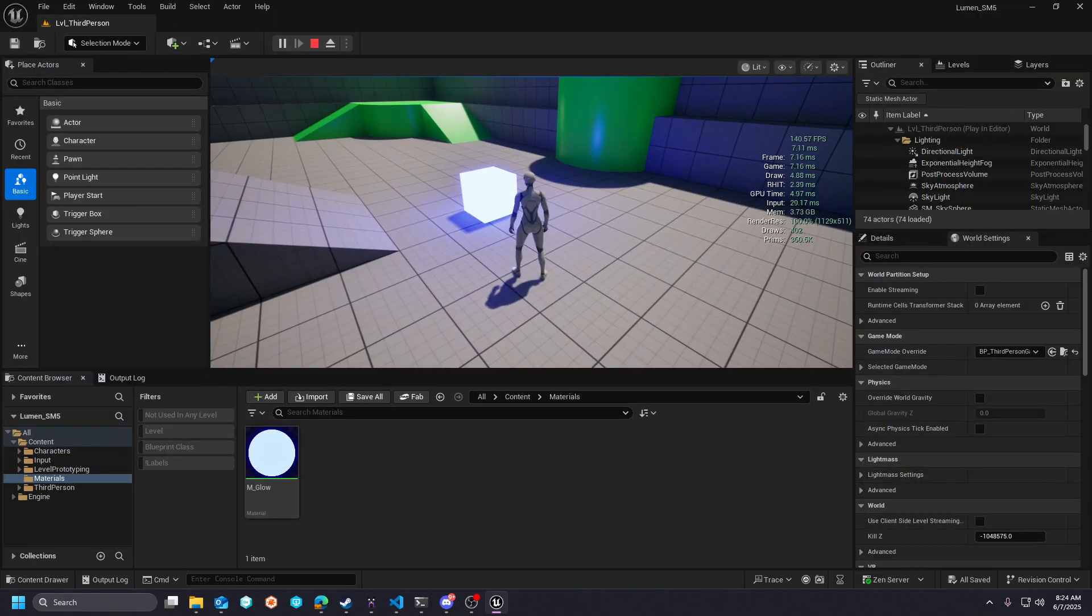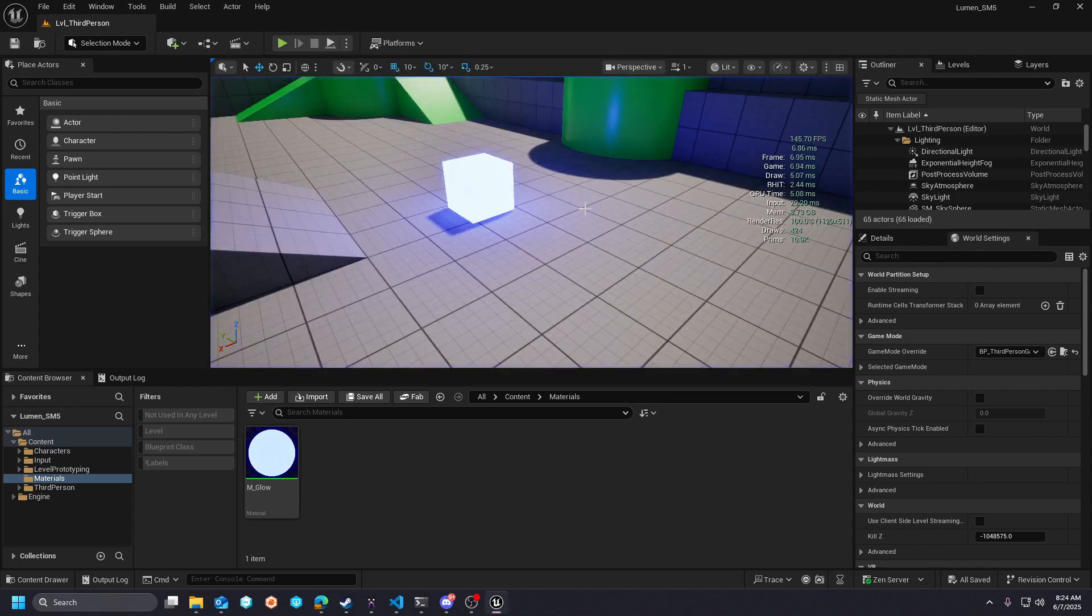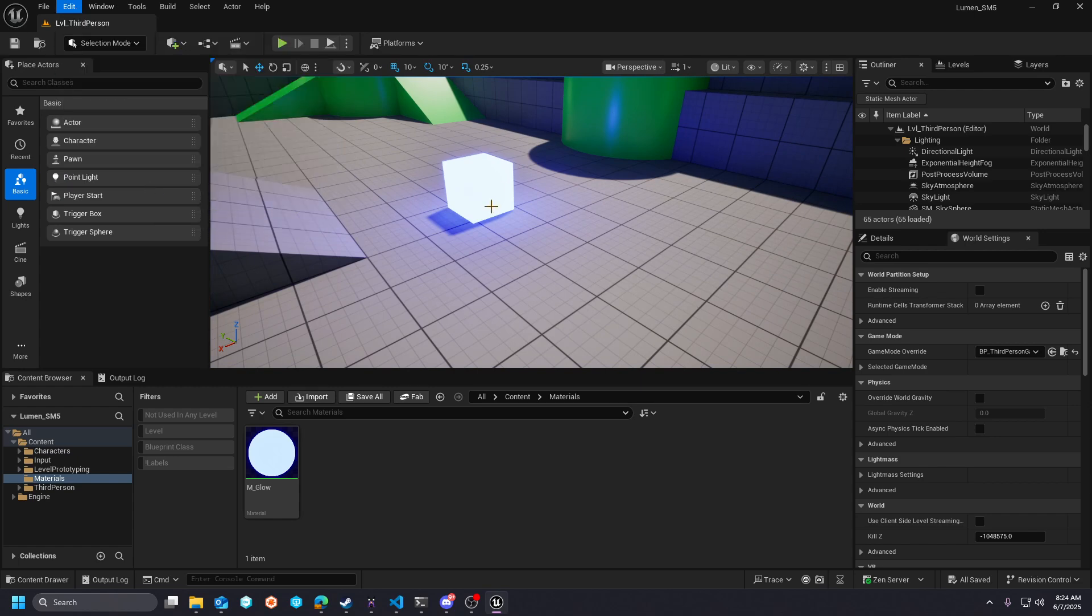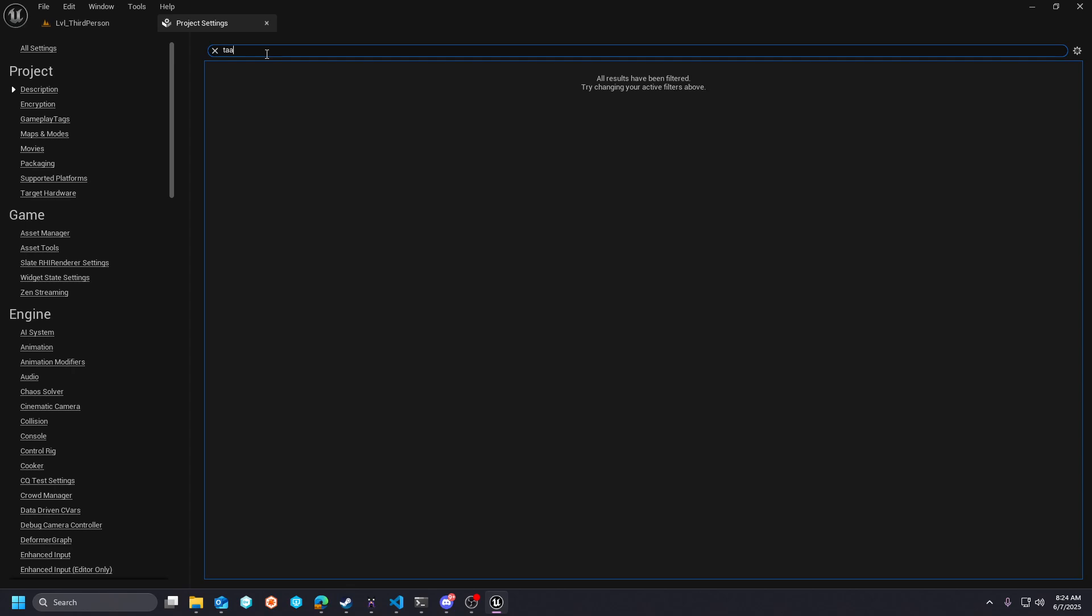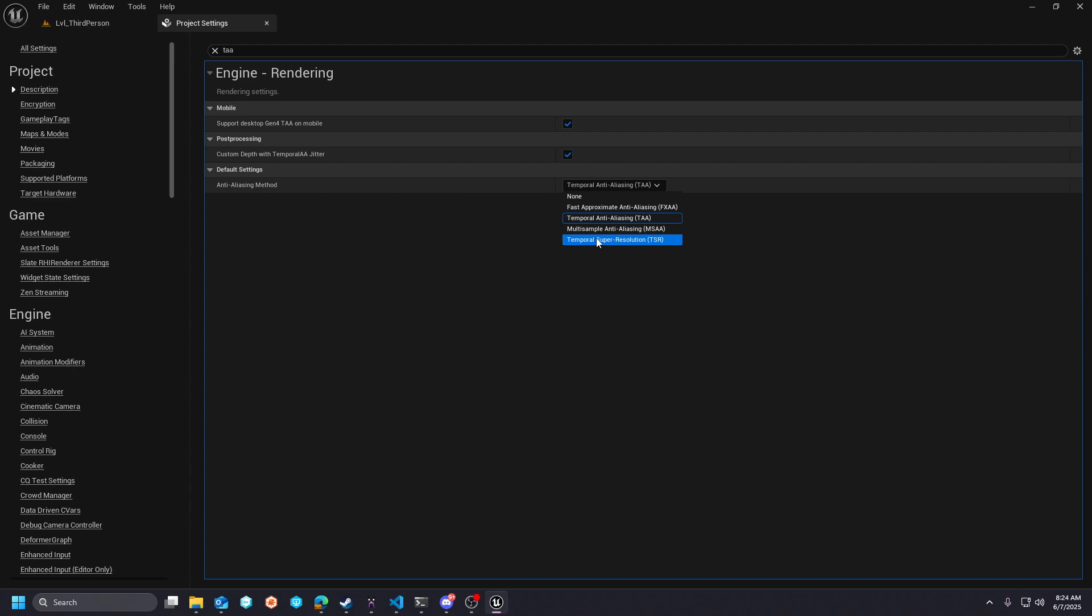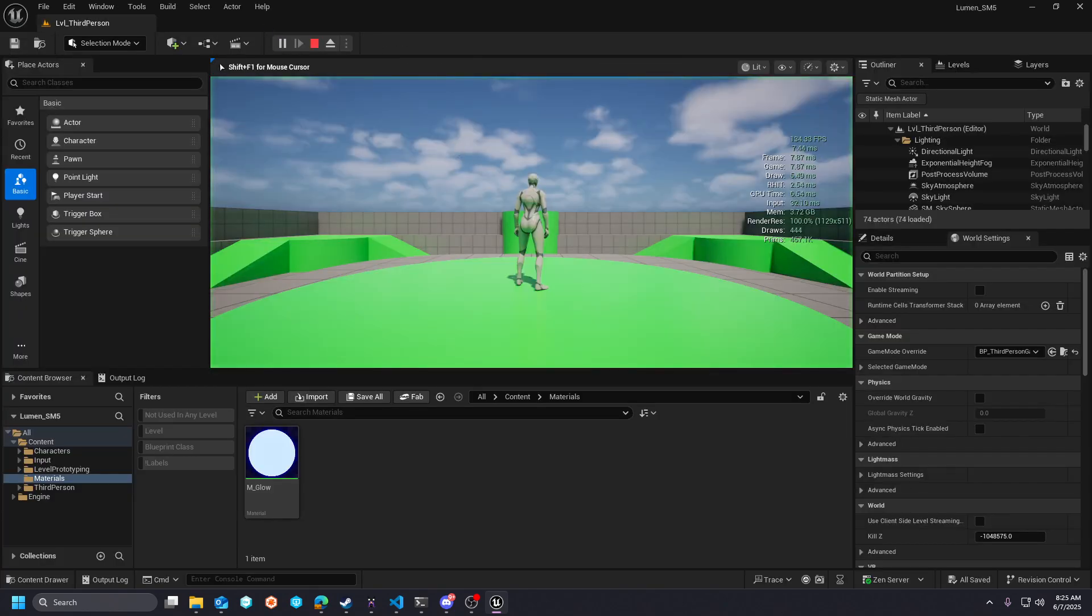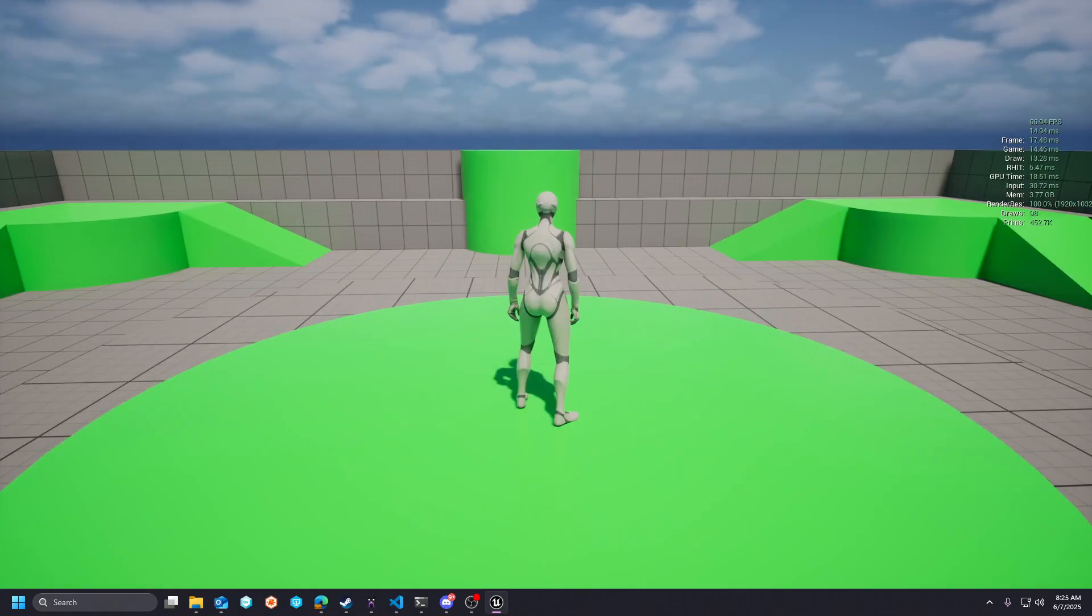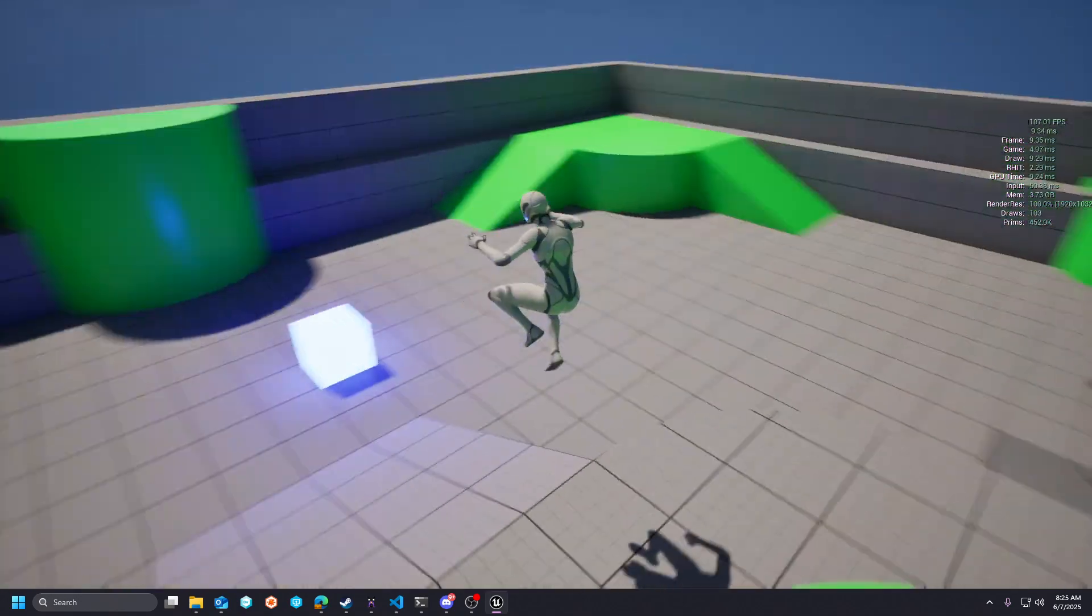If I was to change my, essentially, this is DX11 running with Lumen, but everything else would essentially be what Unreal Engine 4 would support. So if we go to the TAA and we bump this temporal up to TSR, it's going to be much more expensive. Just keep that in mind, that TSR does come with a little bit of a cost.